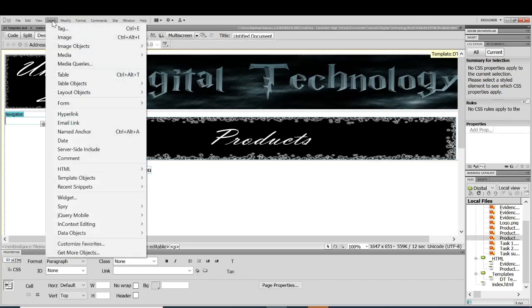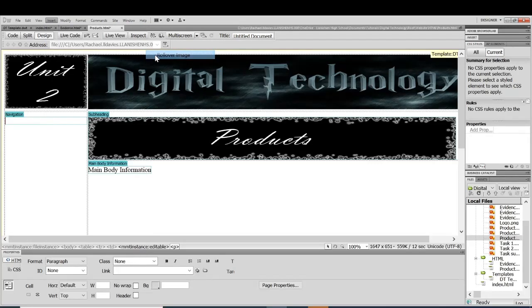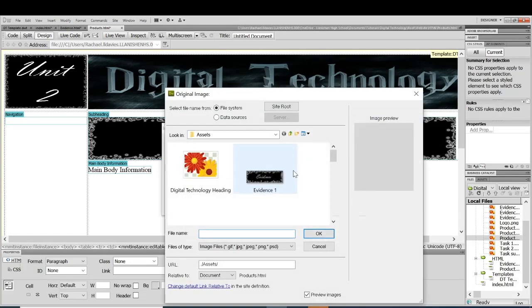So we're going to insert and you go to image objects and then rollover images. So the first one, my first page, obviously call them whatever you have decided to call your pages.